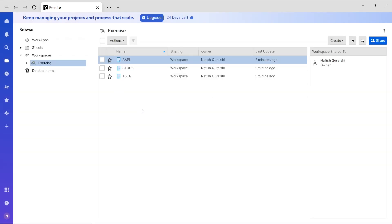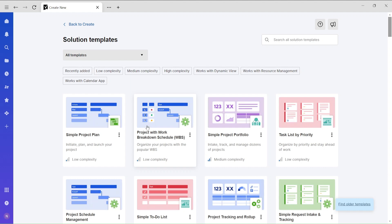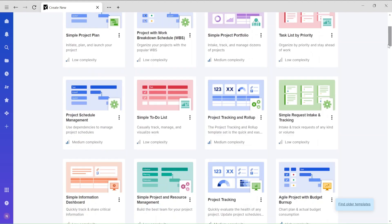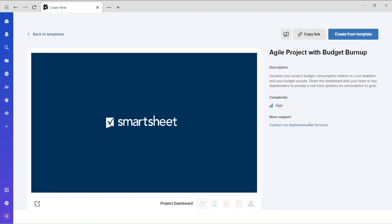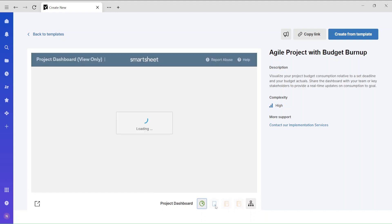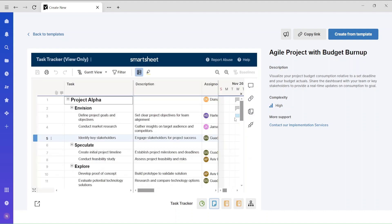The third way to create a sheet is by using templates. In the workspace directory, right-click on empty space and select 'Browse from Templates'. You'll see different templates: dashboard templates, report templates, and pre-built sheet templates. Let me click on a sheet template (the blue icon) and take a look at its format.